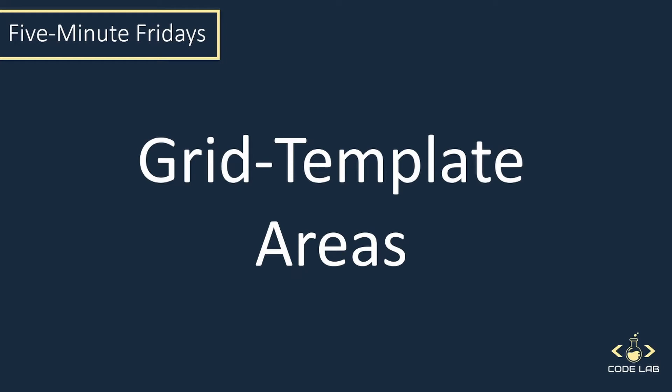Hello guys, welcome to another edition of Five Minute Fridays. In this episode we're going to be looking at grid template areas.